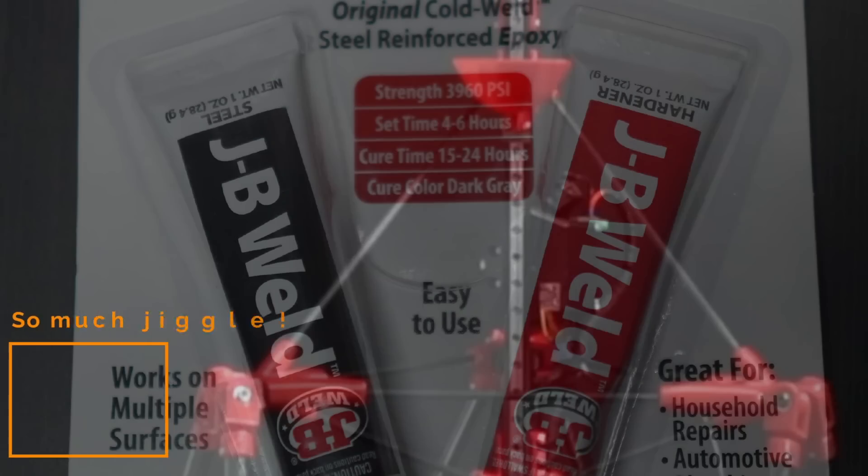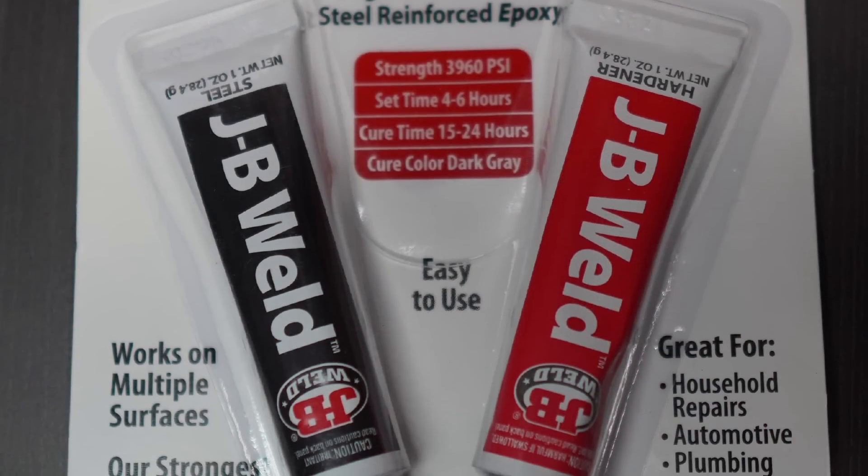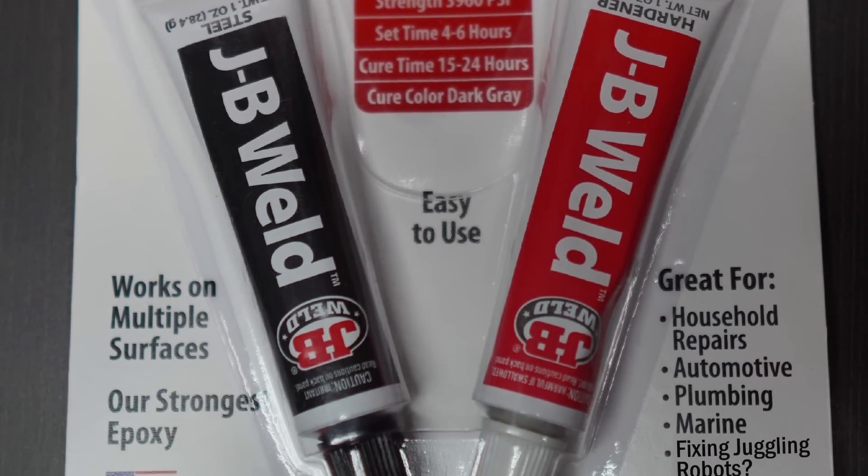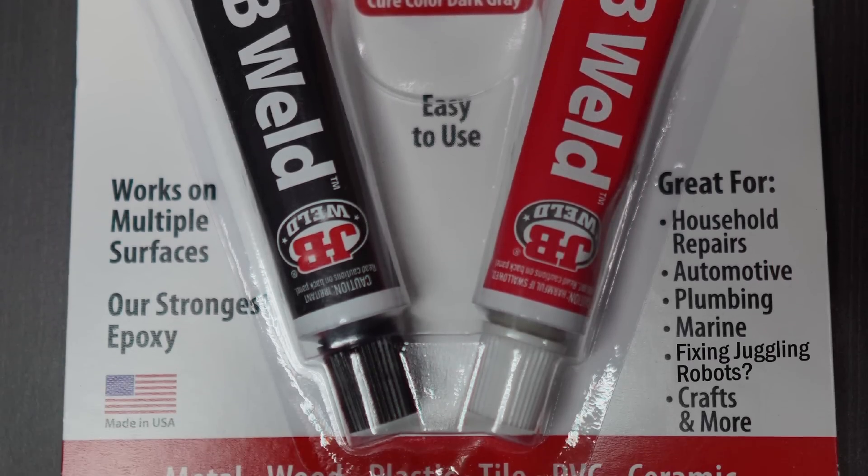I intend to resolve this by simply JB welding the bearings into the platform parts, fixing them in place once and for all.